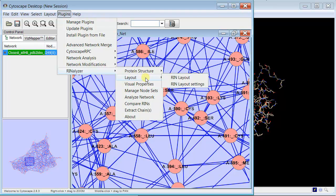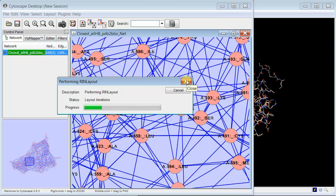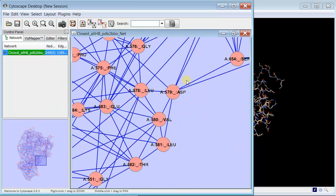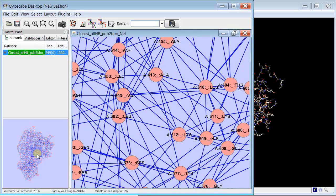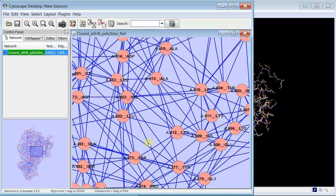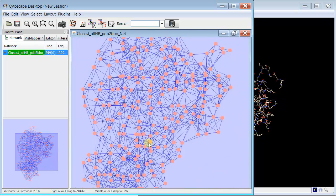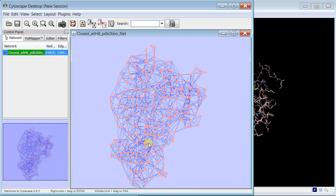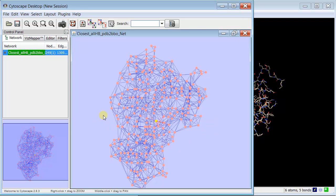So, notice we can do the REN layout. This is a special layout based on the interaction network connectivity. You can see it has a different shape, and you can see these are highly connected vertices. So probably at some point we'd want to prune some of this by thresholding or something like that.